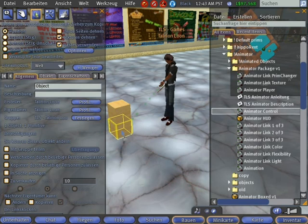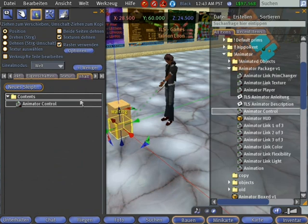Insert the first script, the control script, into the root object. Now you see the waiting text above the root.